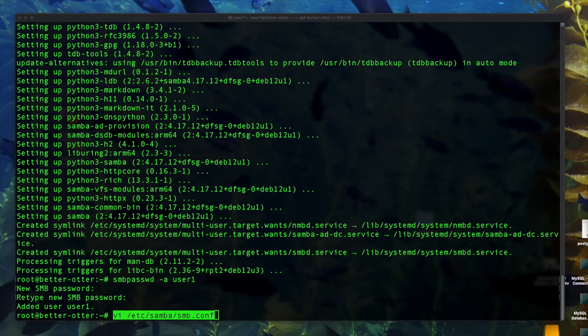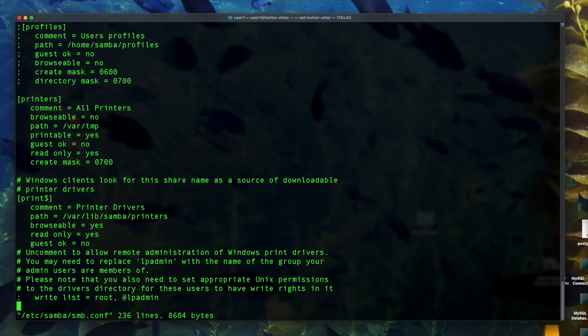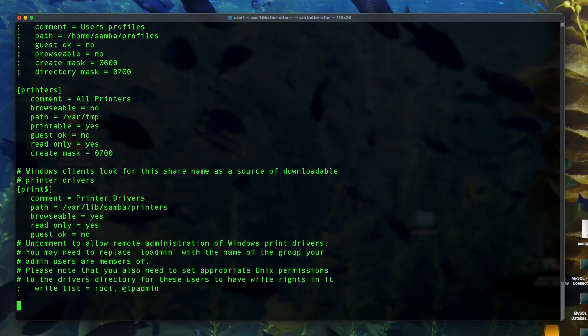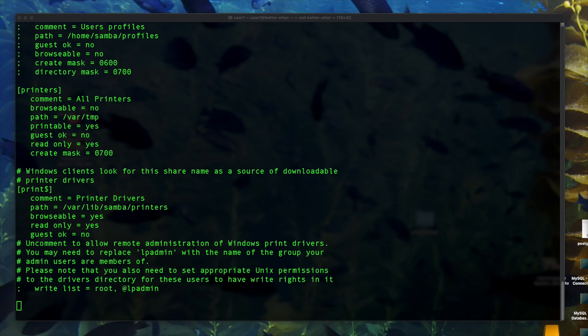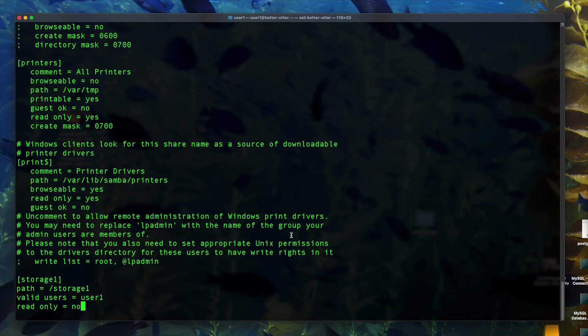So now I'm going to edit the Samba config file at /etc/samba/smb.conf. I'm going to go down here to the bottom and just add a configuration for a share that I'd like to add. Now if you like, you can go ahead and clean up this config file too. Remove anything that's unnecessary, like printers and comments and stuff like that.